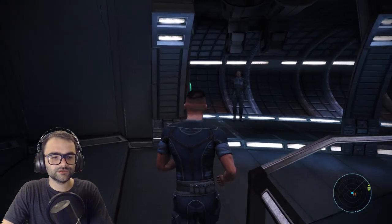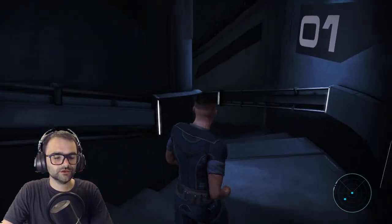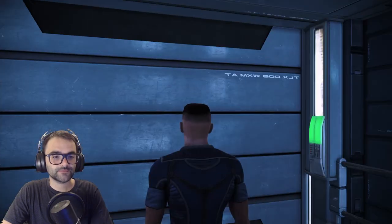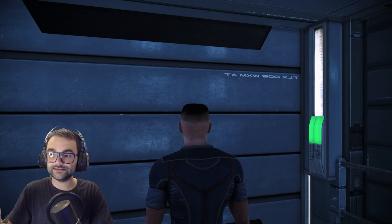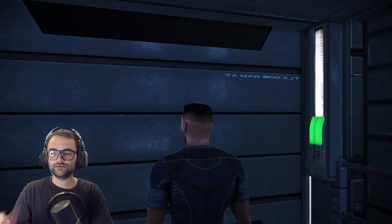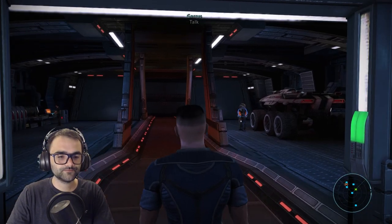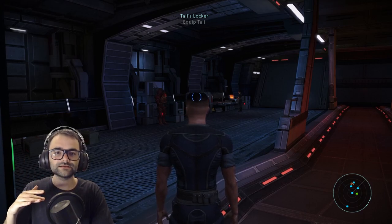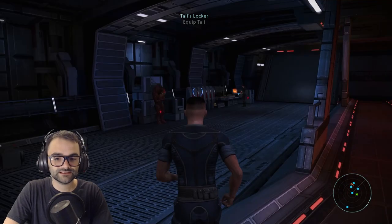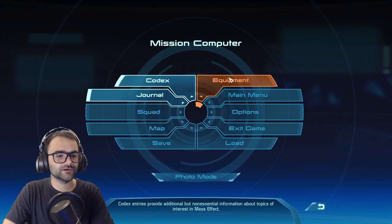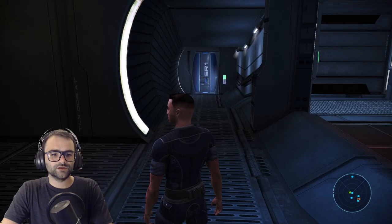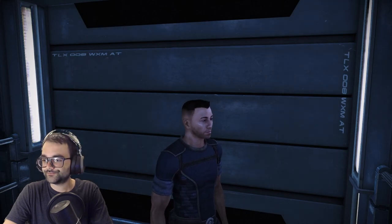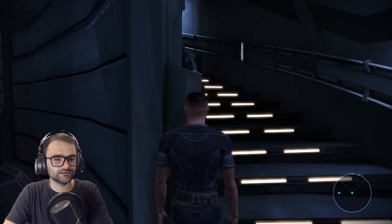Someone in the comments suggested a good way to manage inventory: equip everything I need onto myself, go to my squad members' lockers and equip them with everything they need at the highest level, and then sell the rest as junk. That makes an awful lot of sense. I'll do that now — be right back. Okay, I think I've equipped everyone as they should be.